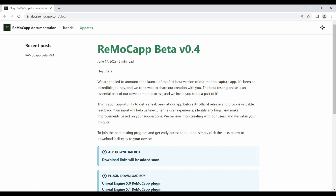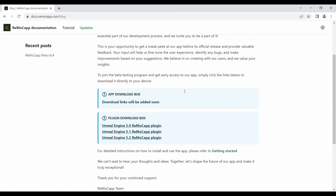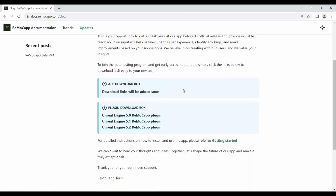In the left section, you can navigate to each update post. Currently, there is a post available for the beta version 0.4. Scroll down to find the plugin download box. Within this box, you will find the plugins for different versions of Unreal Engine. Download the plugin that suits your needs.